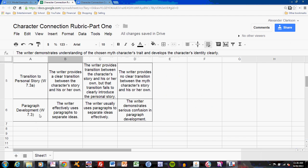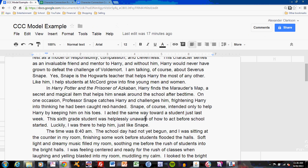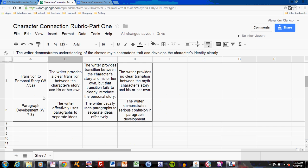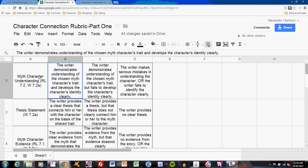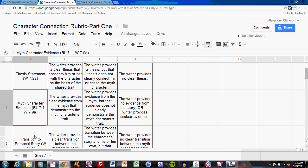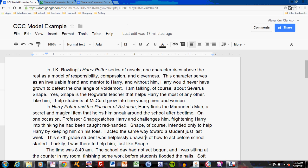The only other rubric level required is Paragraph Development: the writer effectively uses paragraphs to separate ideas. Write a simple two-paragraph beginning — Part 1 can consist of two paragraphs easily. In the first paragraph, answer the first two rubric aspects: Myth Character Understanding and Thesis Statement. In the second paragraph, answer the next two levels: Myth Character Evidence and Transition to Personal Story. If you follow this approach in the model example, you can write a clear Part 1 for the character connection composition.